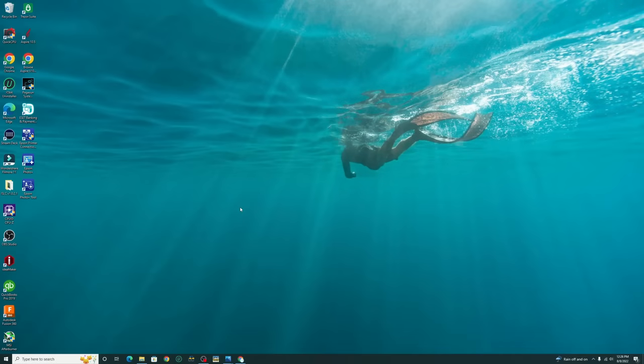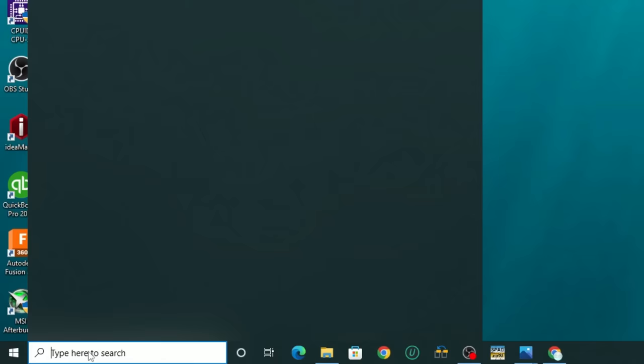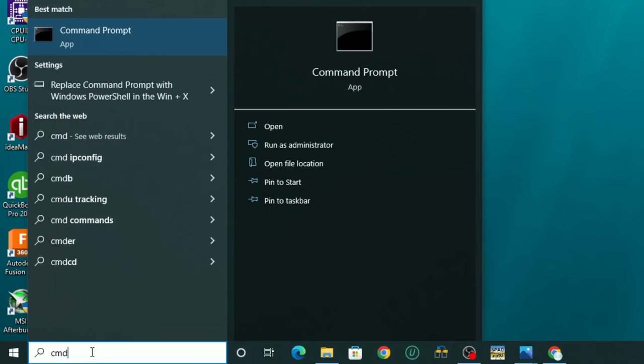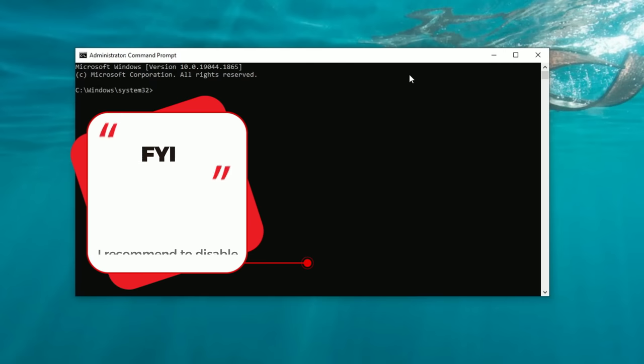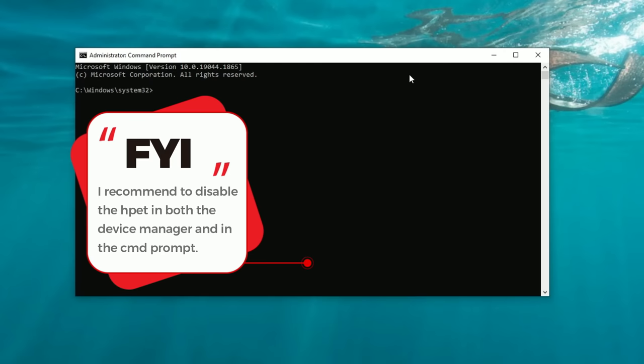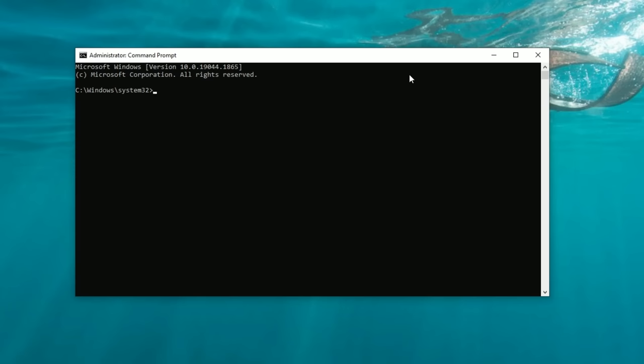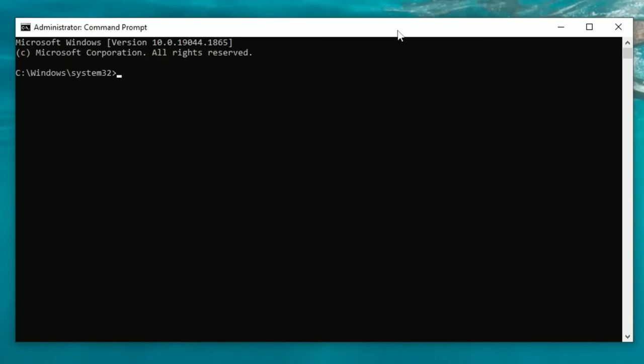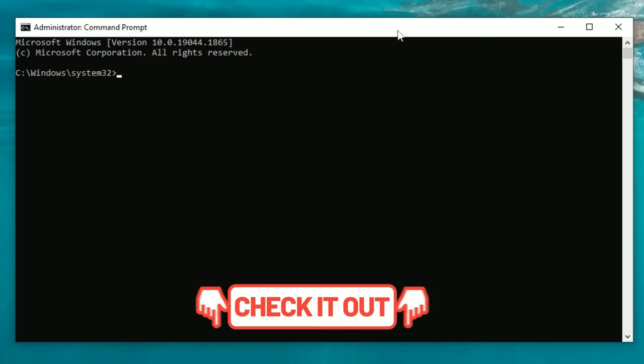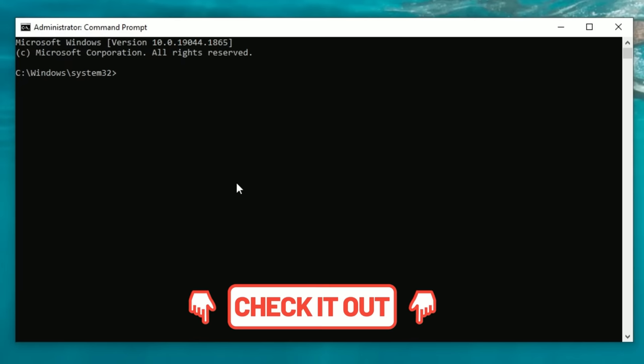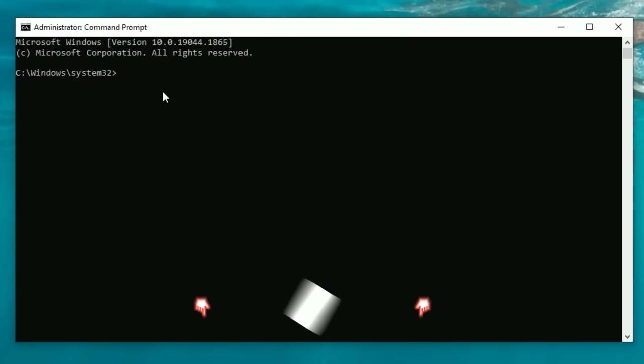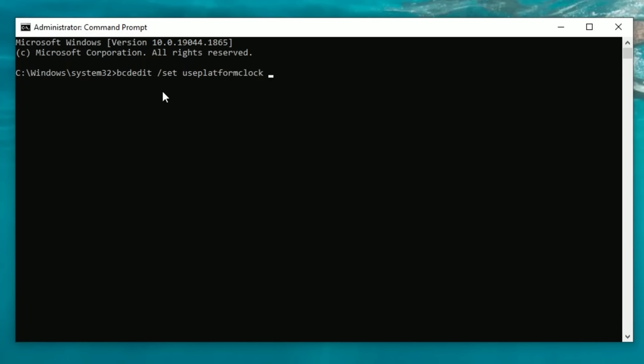The other way to disable the high precision event timer is to go down and open the command prompt. So we're going to go down to the search bar. We're going to type in CMD, and then we are going to right click on command prompt, and run as administrator. Now it is very important that you do both of these to disable the high precision event timer, just to make sure it is turned off in the system. For this part of the tutorial, and a couple others, I will have a section down in the description for a copy and paste. So all you need to do is go down to the description and paste in the command that we're going to be typing in here. The command we're going to type in is bcdedit space forward slash set use platform clock no, and then just hit enter. Now that that is done, we have completely disabled the HPET function for windows.